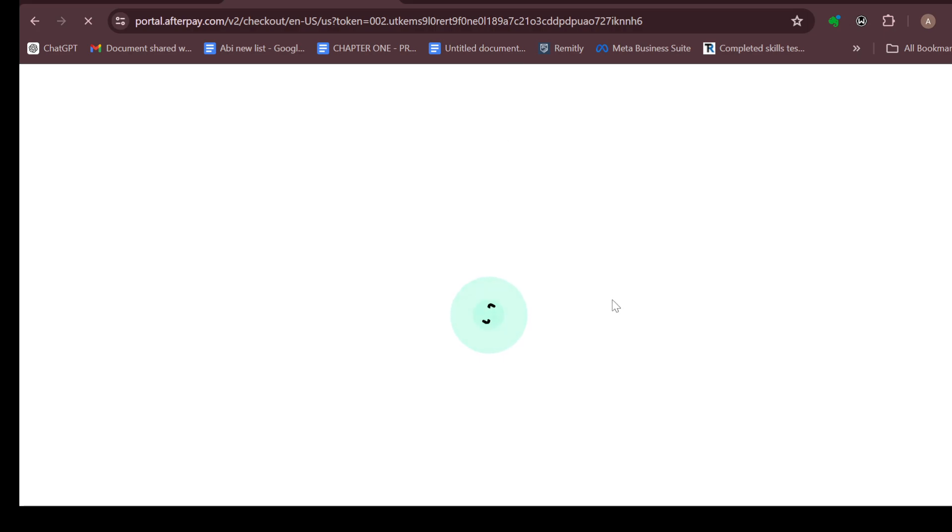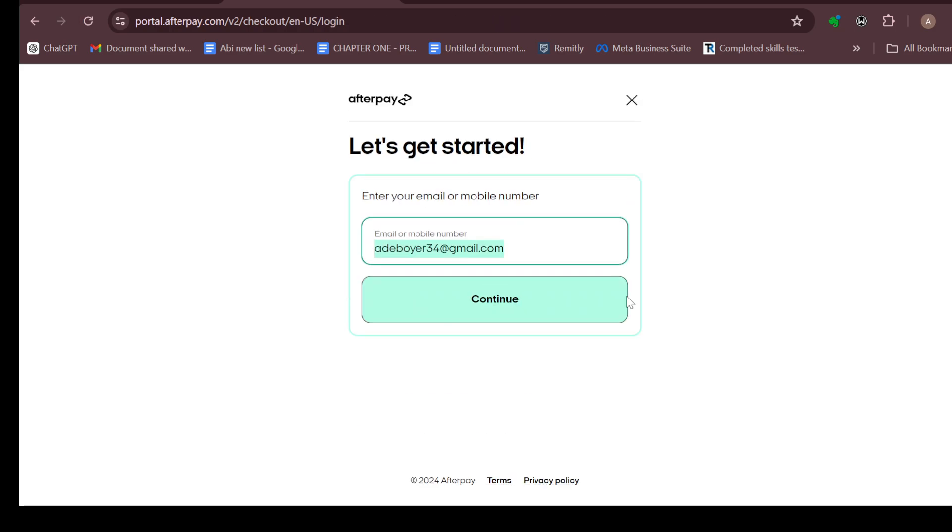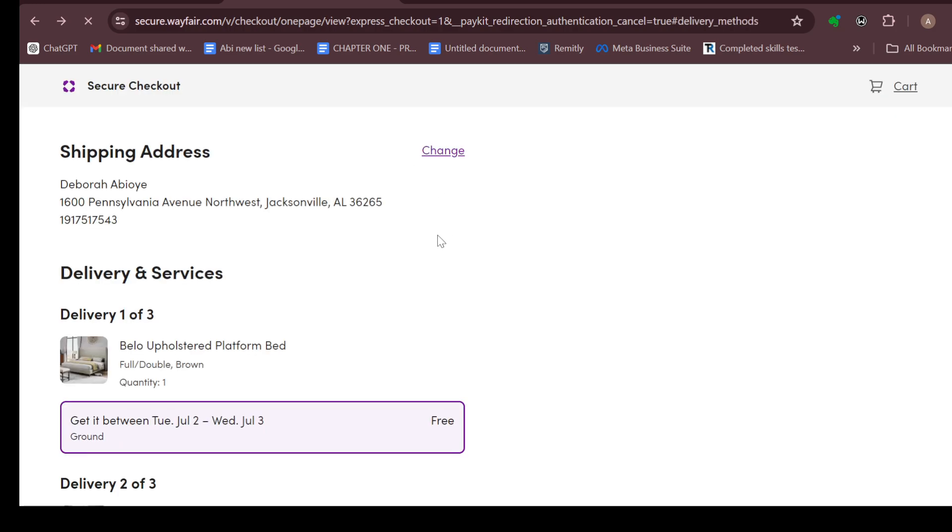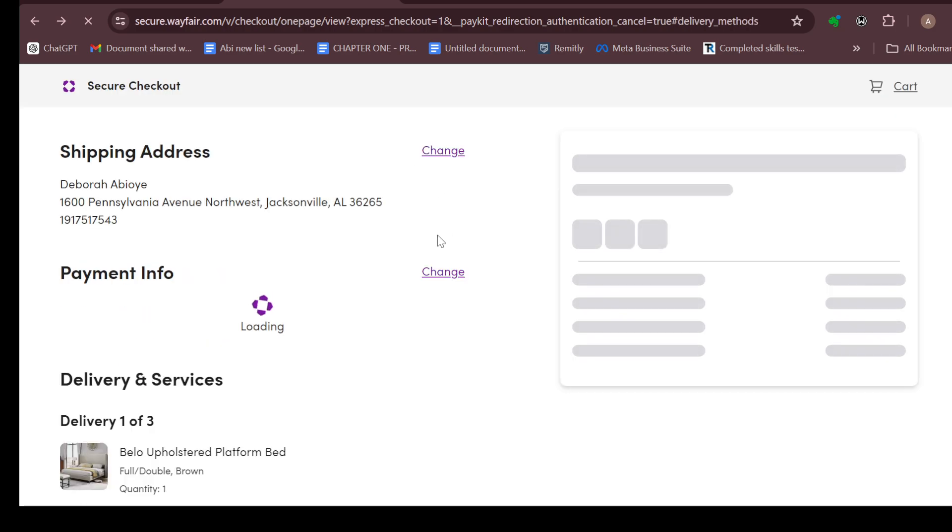This is how you can pay with Afterpay on Wayfair. Ensure you try this out, especially if you don't have the total amount of money to pay for the products that you are getting. That is it, thank you guys for watching and staying through to the end. I hope you practice this so that you'd have the knowledge. Thank you.